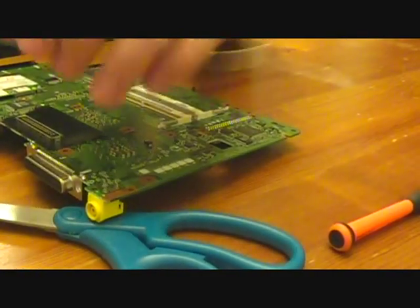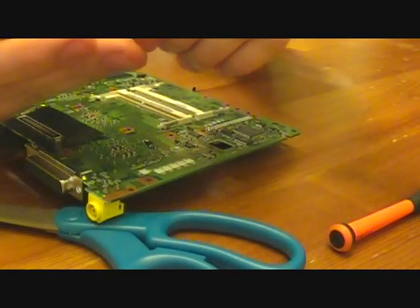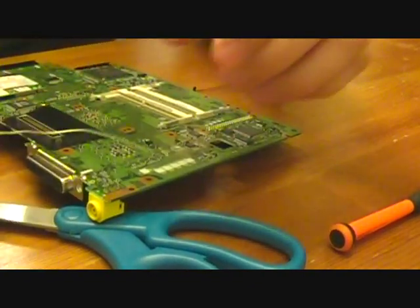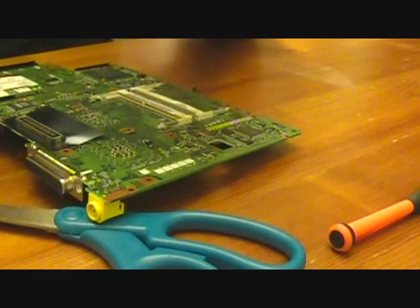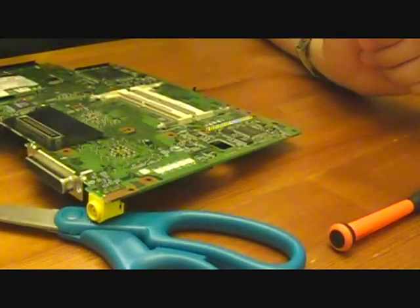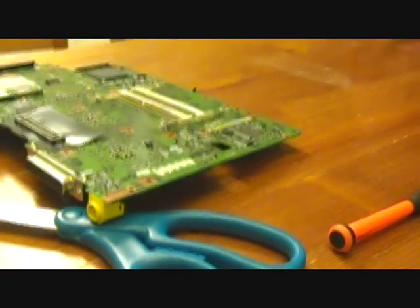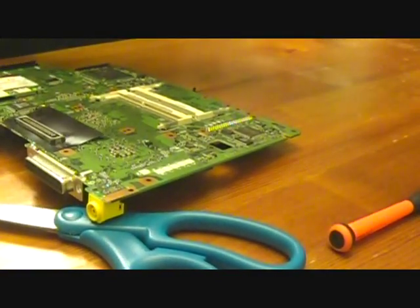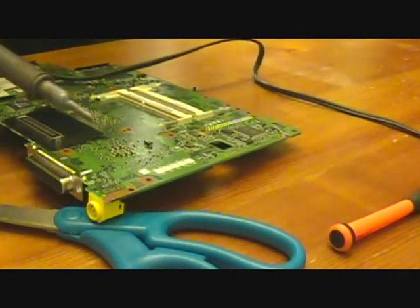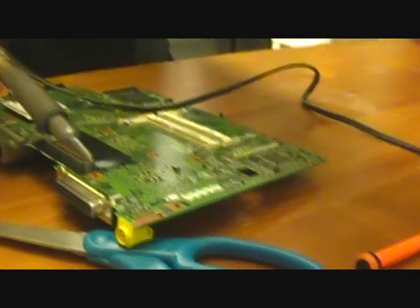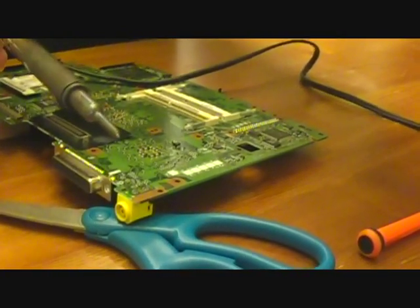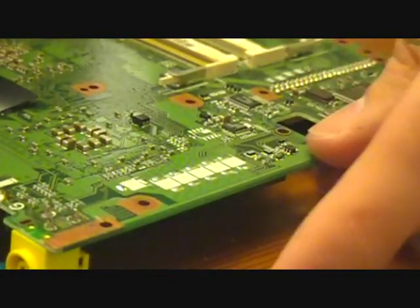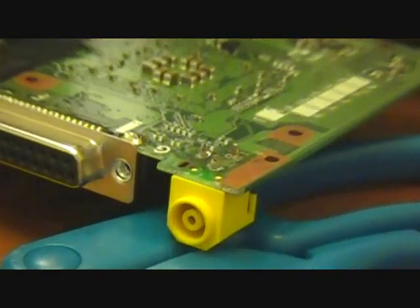So we've got our solder. And I'm going to unplug my desoldering iron because I don't need that. Alright, and might as well zoom in here.